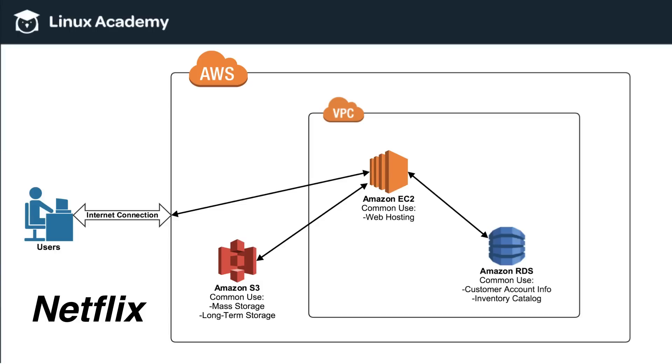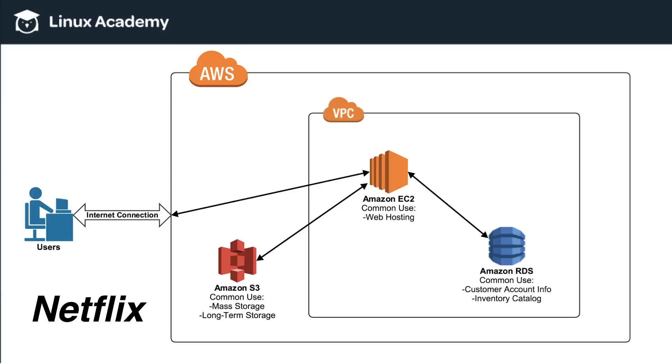When somebody hits play on Netflix what occurs is that the Netflix code has to go to S3, find that particular television show or movie, pull that file, and then on the Amazon EC2 instance they're going to either encode or transcode that movie or that piece of data so that it is ready to be sent across the internet down to the user so it can be viewed on their device.